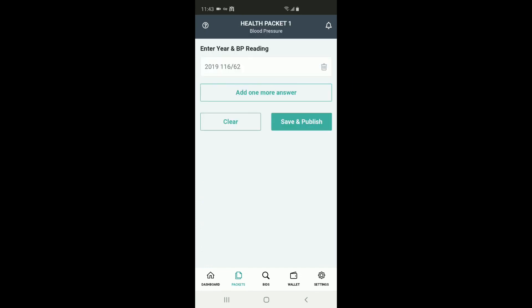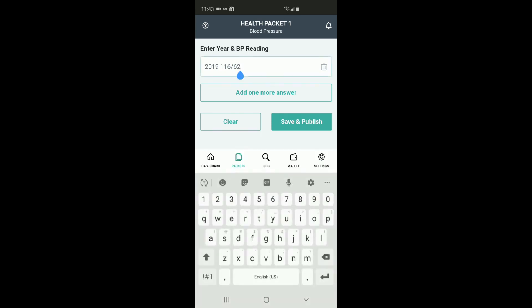So we're just going to change this here, make sure we have the right info, and then we're going to select save and publish.